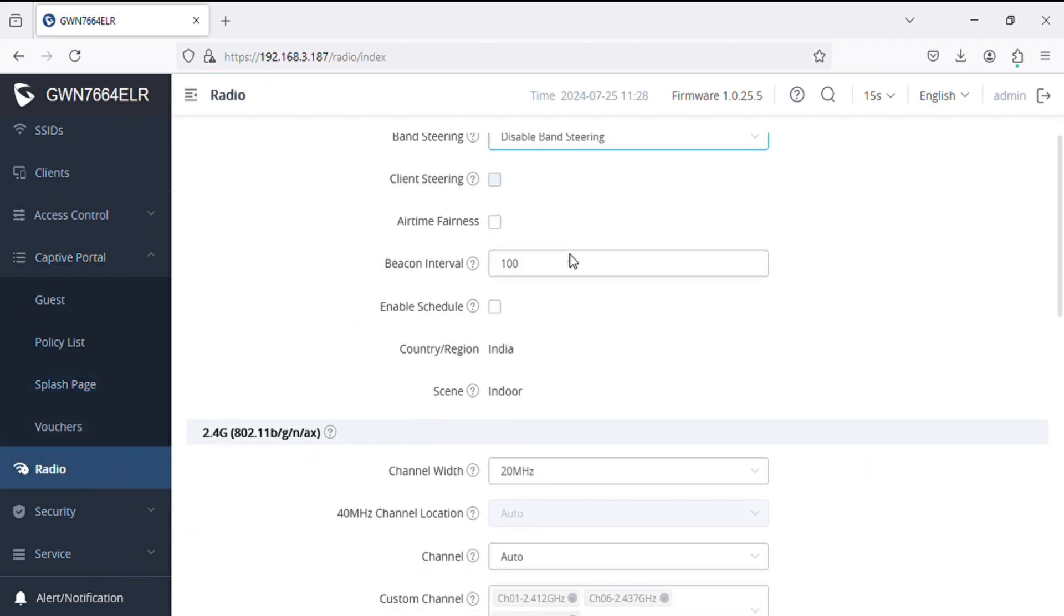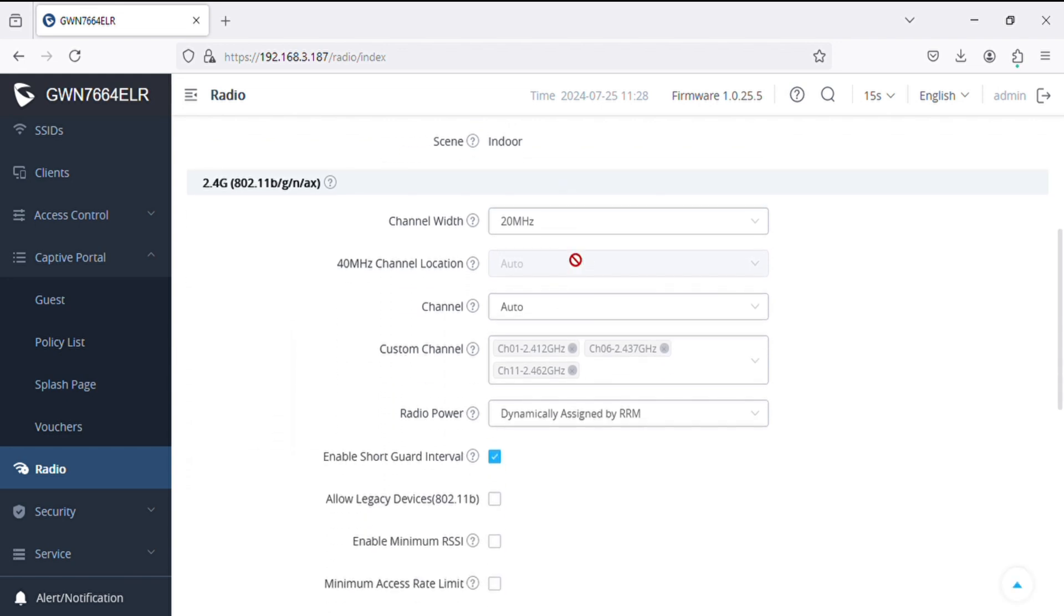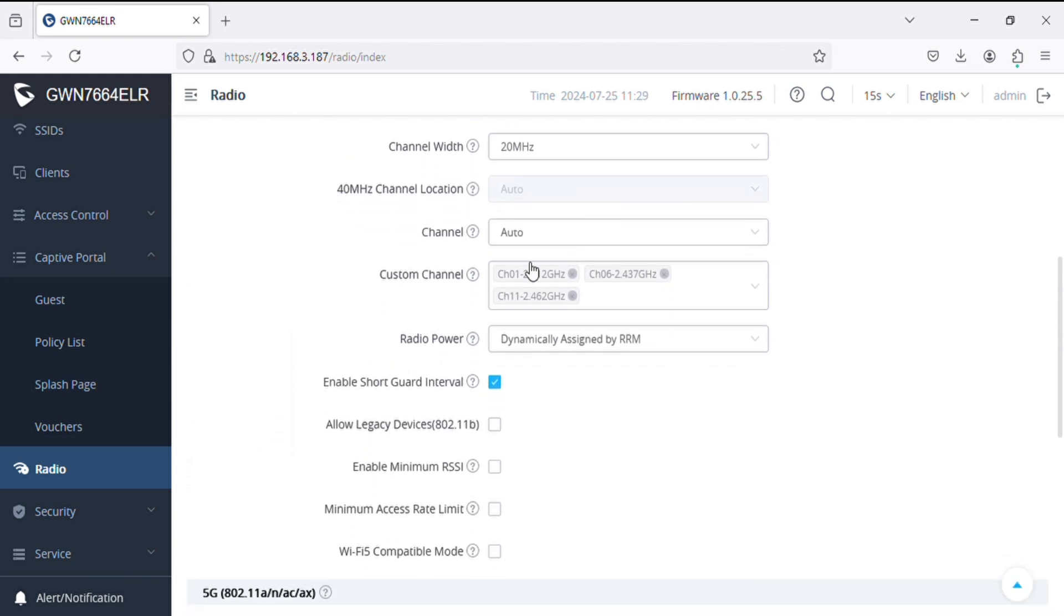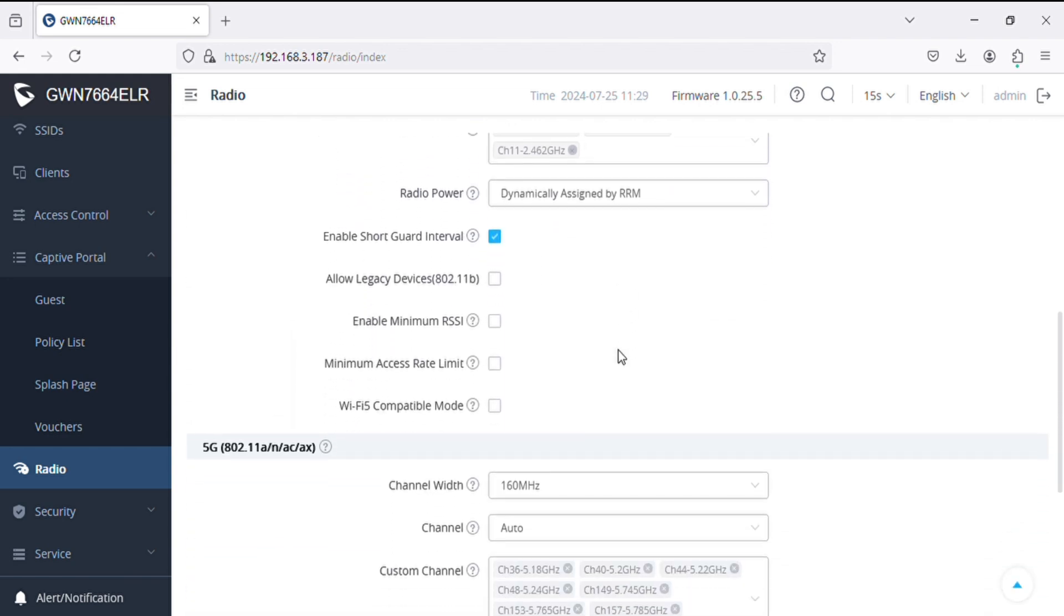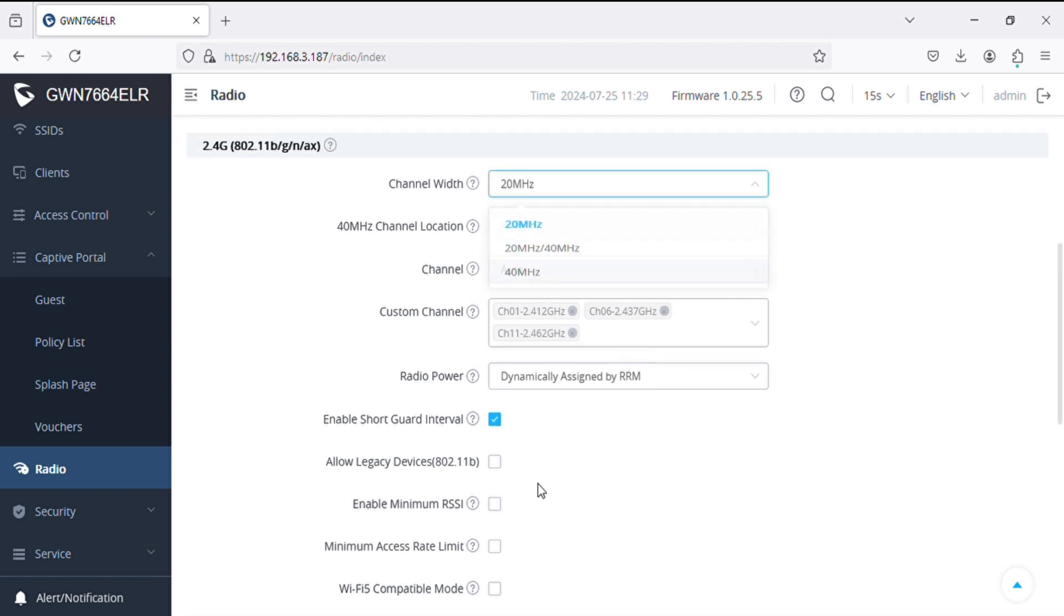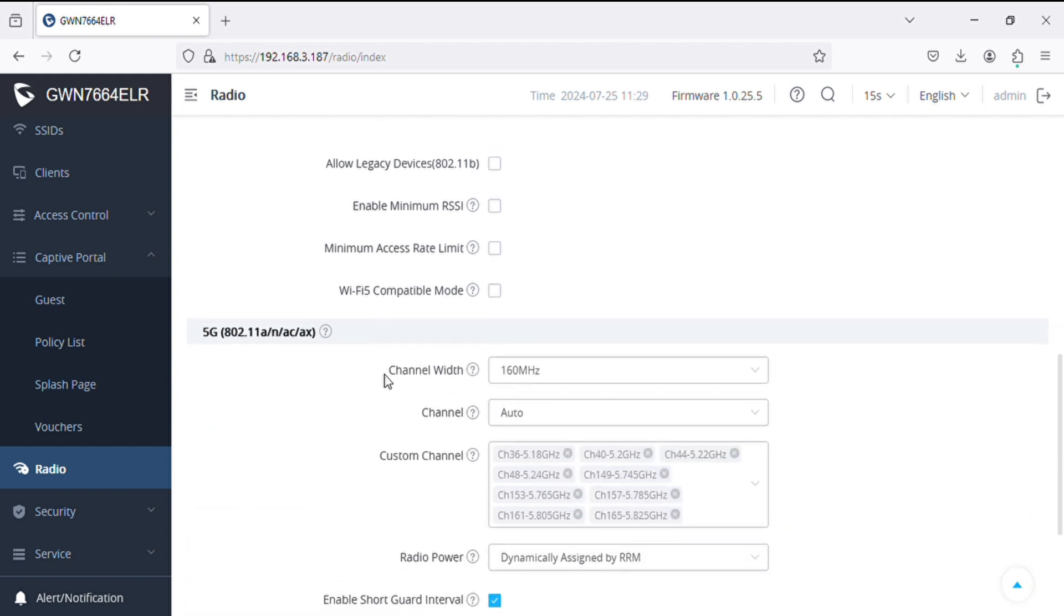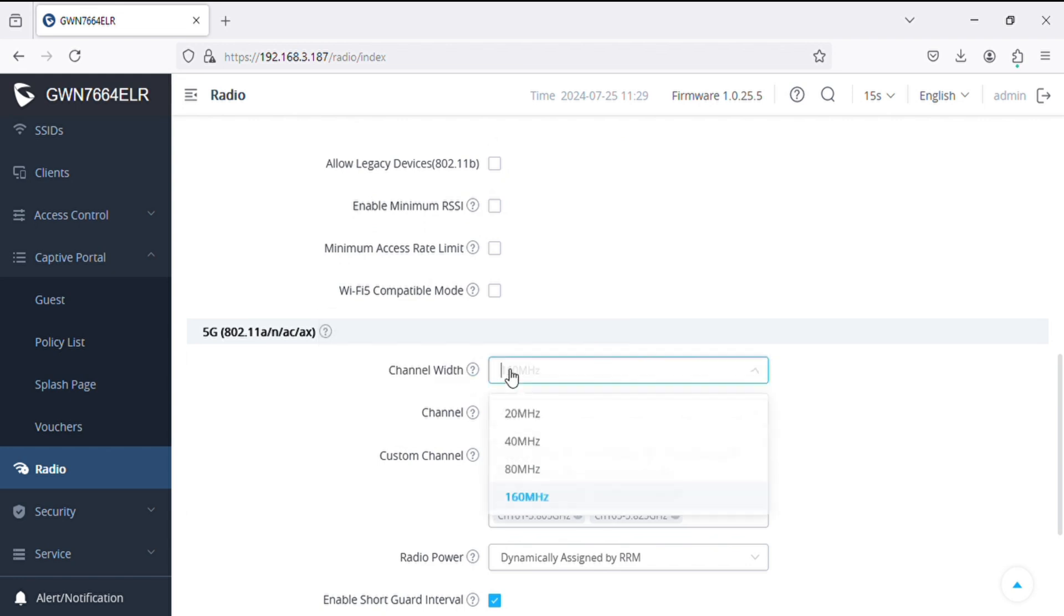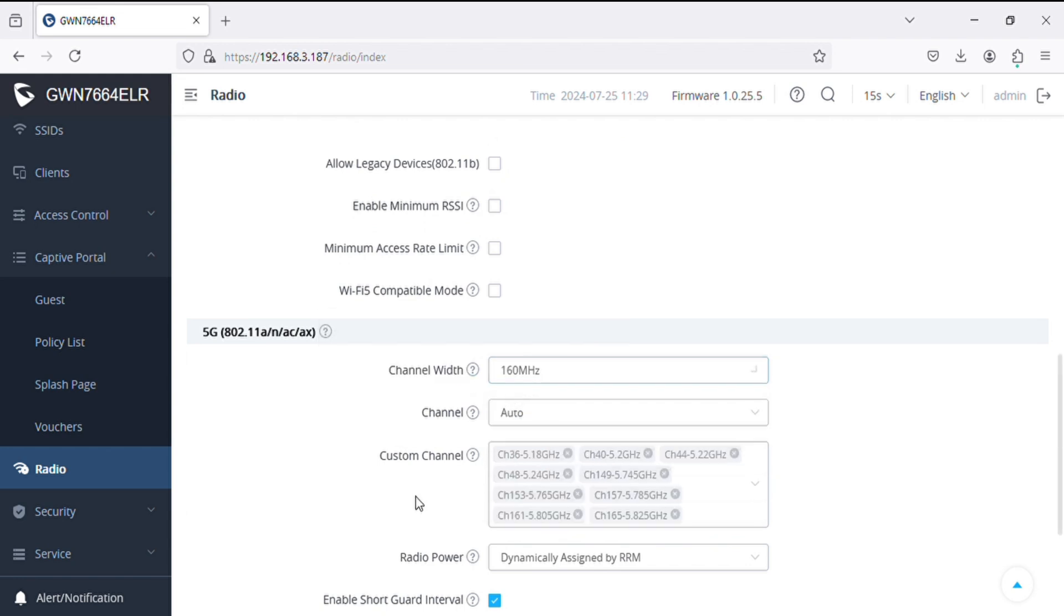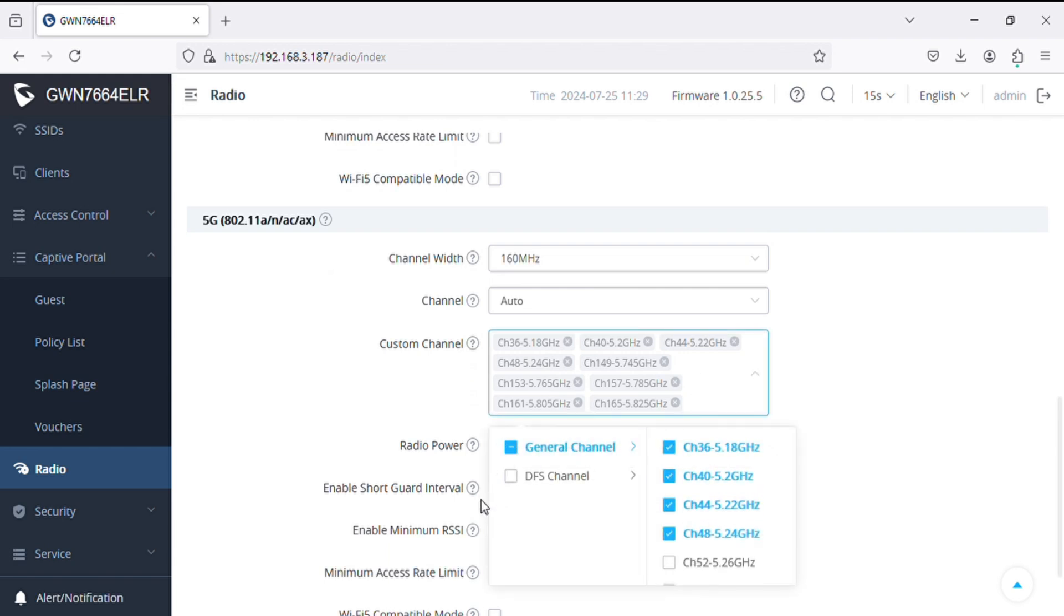We have similar options like older access points: 20 and 40 megahertz band, and in 5 gigahertz we have new 160 megahertz channel width option as well.